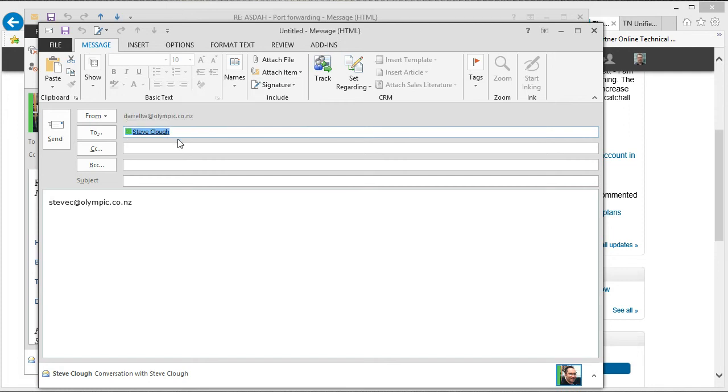But as you can see from the contact card, you can just right click on any of those details and copy them so that you can paste them into other programs and share them. Thank you very much, alright everyone.